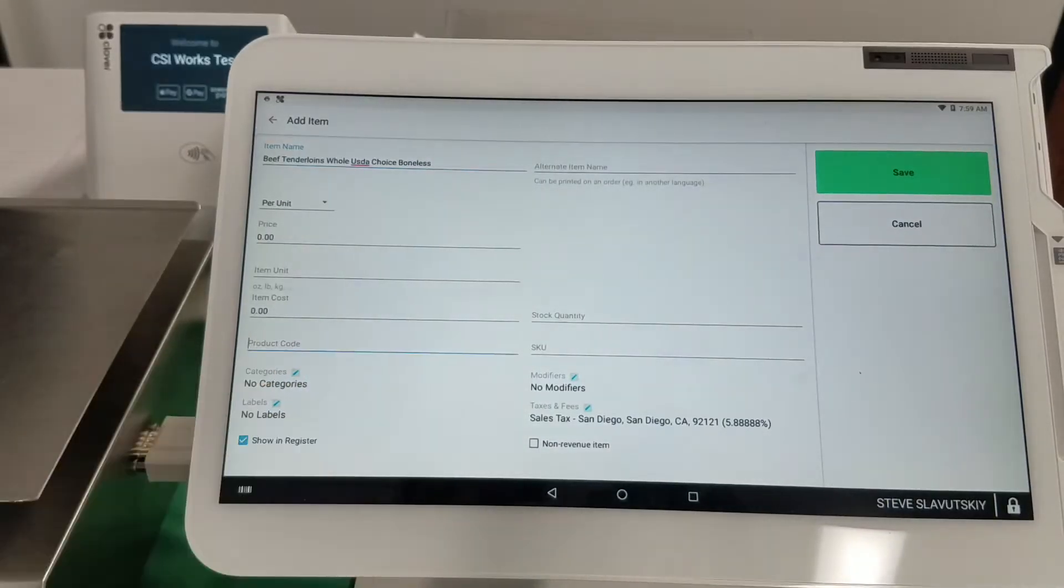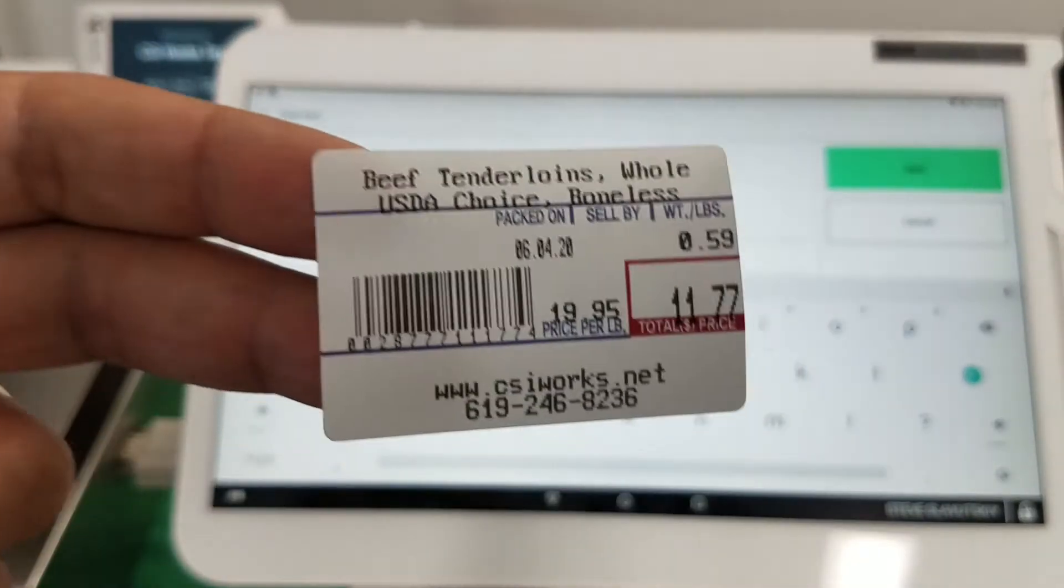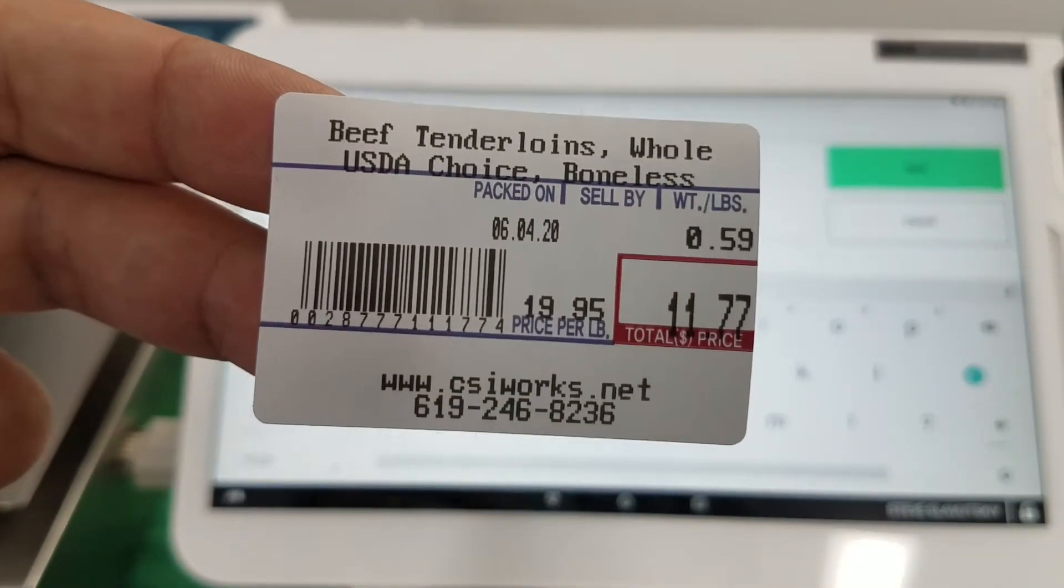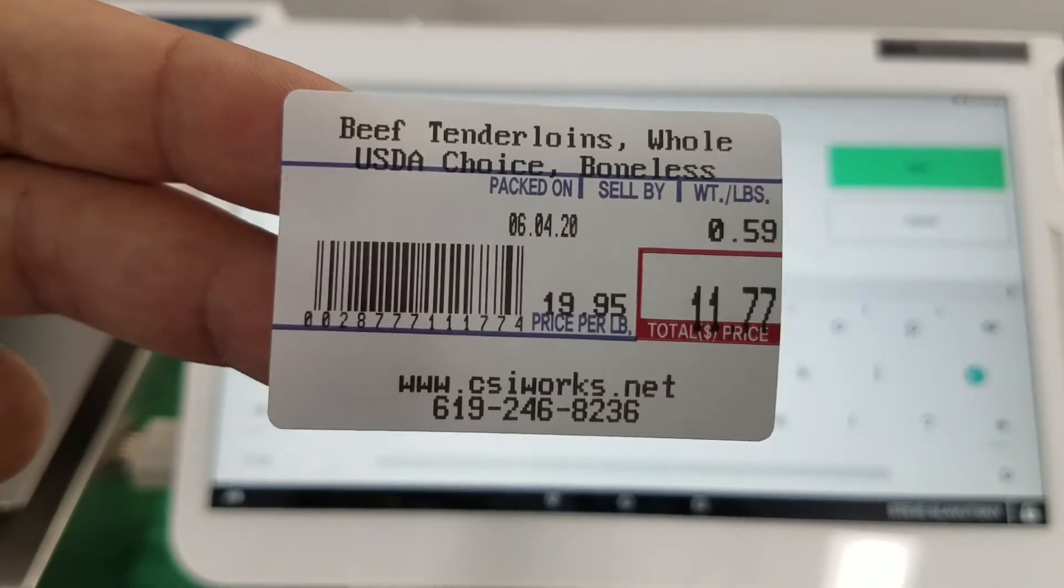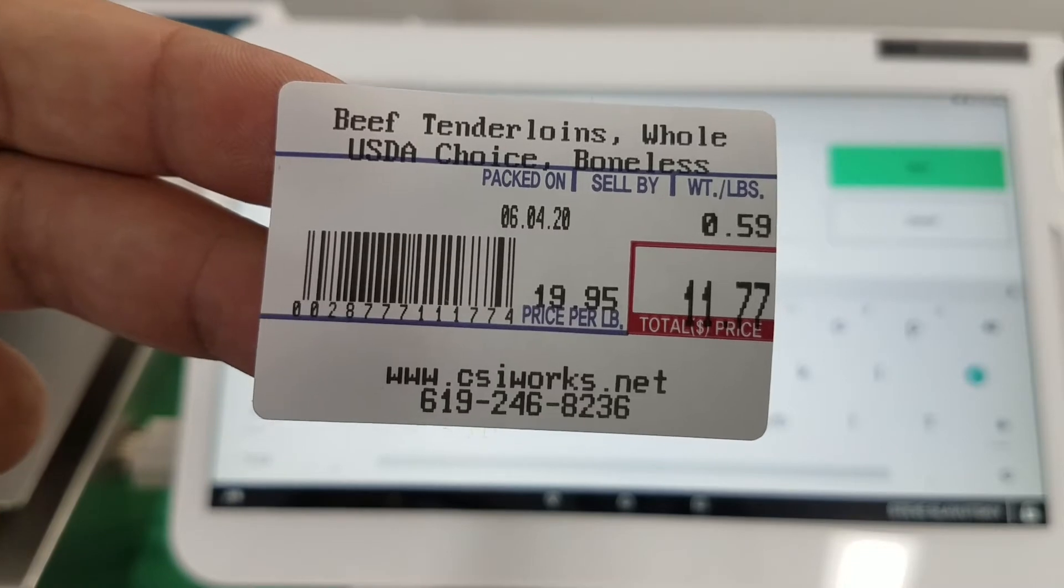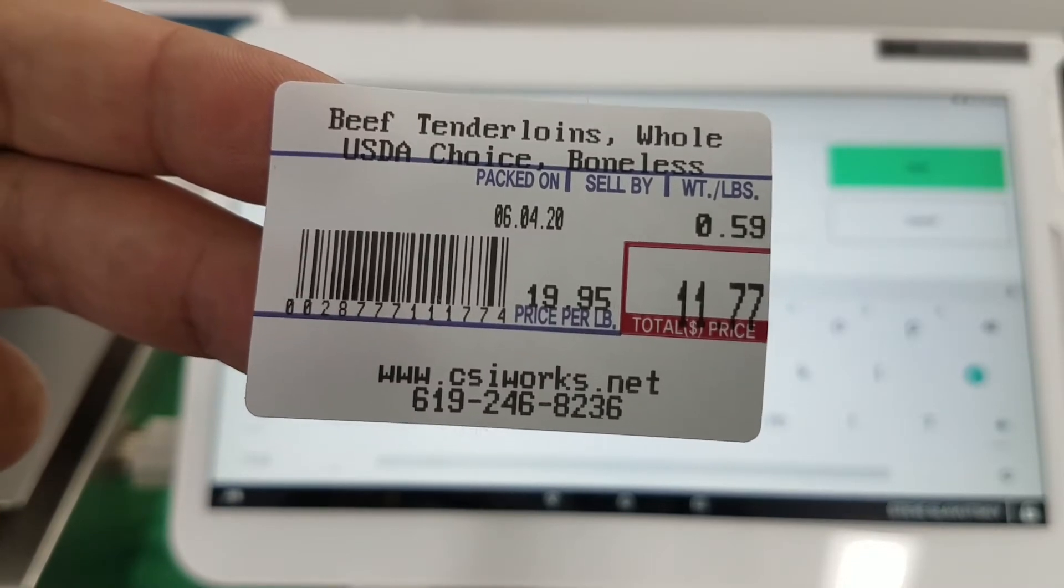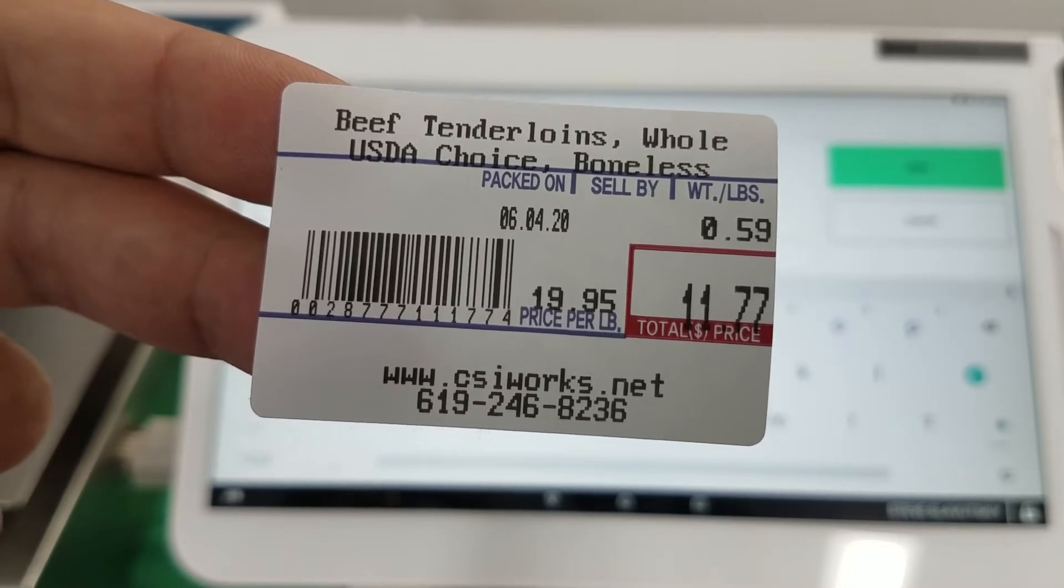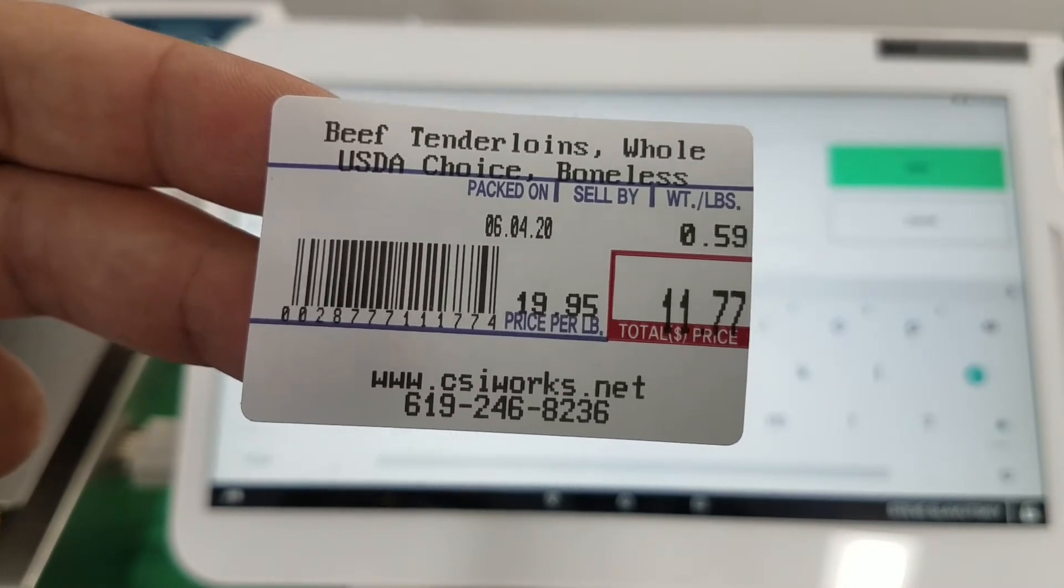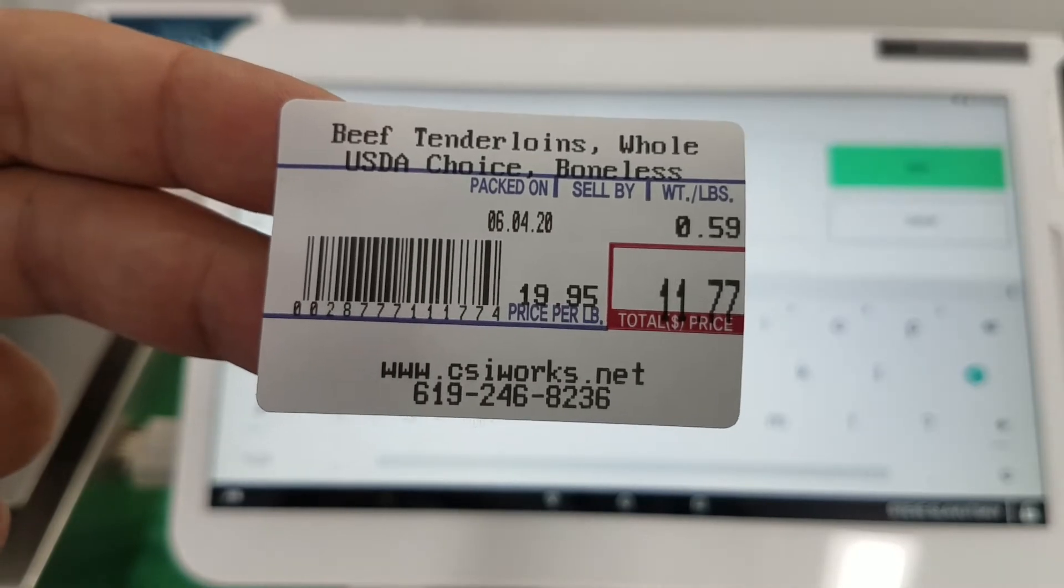But in any case it wants a product code, and what do you enter in the case where it's like this? You can see that towards the end of the barcode, 1177 representing the total price is also embedded.